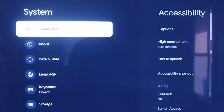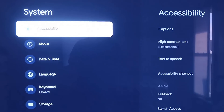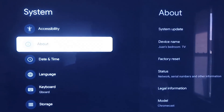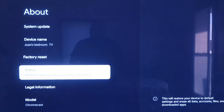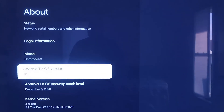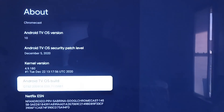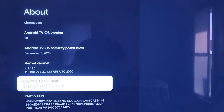On the System tab, click down one more and go to where it says About. On this tab, scroll all the way down to where it says Android TV OS Build and click on that. If you click on it once nothing happens, but you're going to want to click on it seven times.